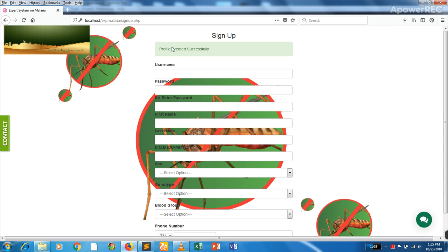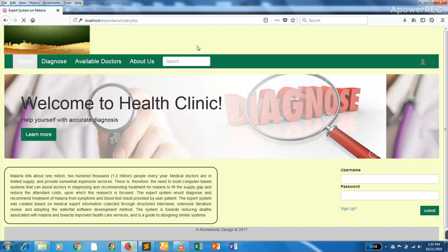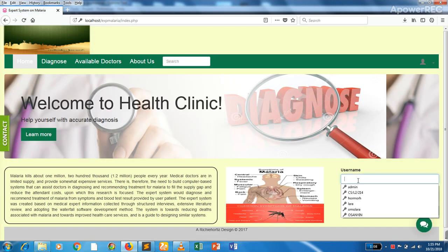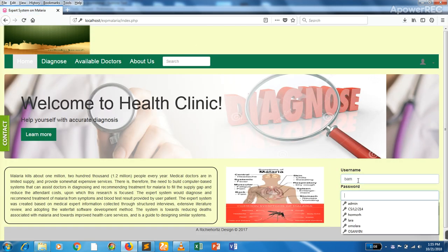So the profile has been created, then we can go ahead and log in.